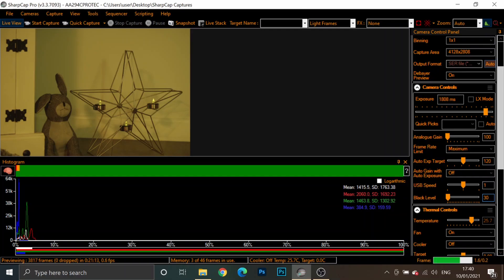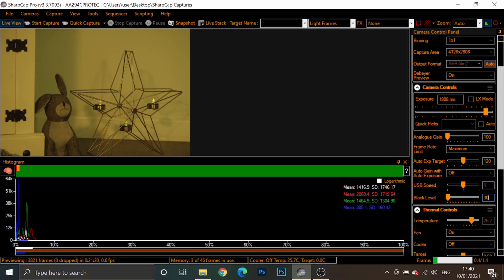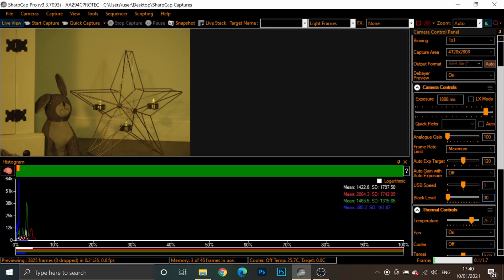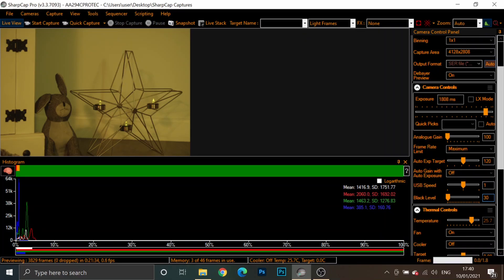If you're using APT or Neenah, you just have to keep an eye on the histogram in those programs. Make sure it's not touching the left-hand side. And if it is, increase your black level or offset accordingly. Now, if you do change it, obviously, you're going to probably have to shoot some new darks because darks have to match our lights exactly.